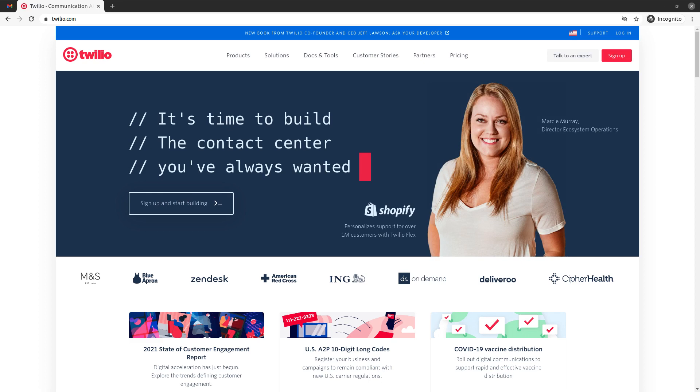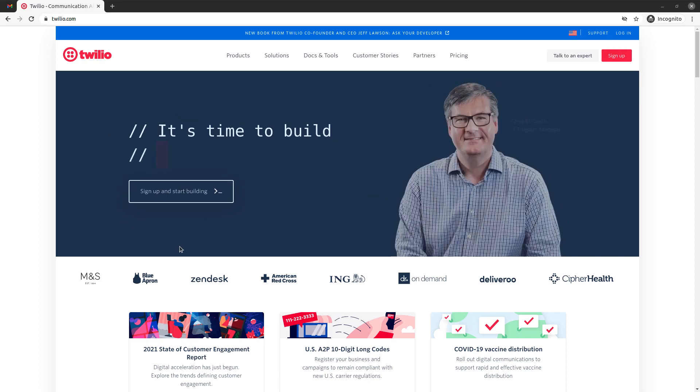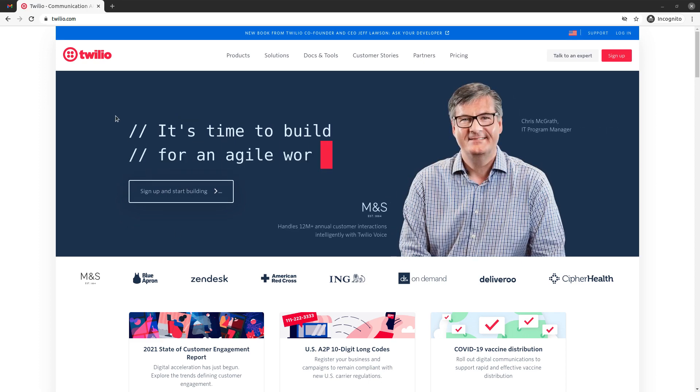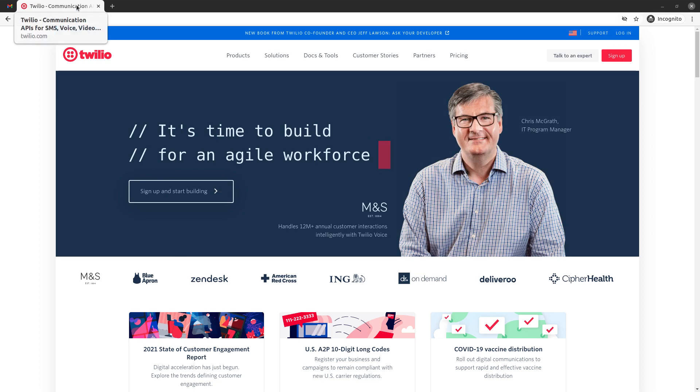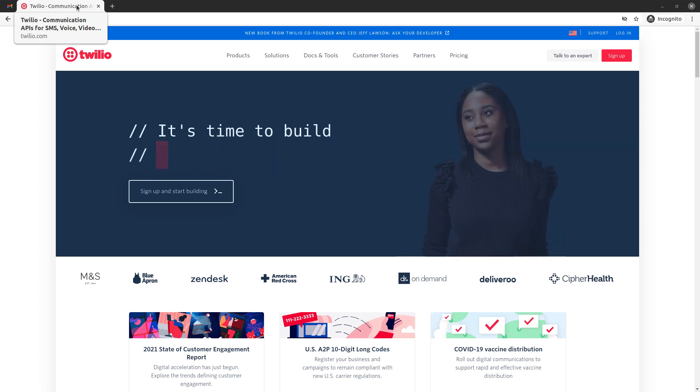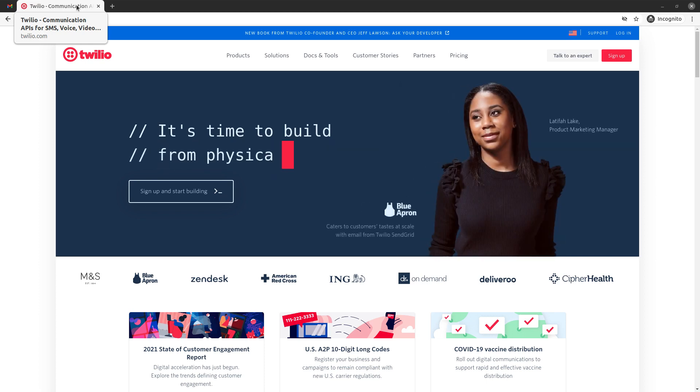And so this will be the phone number that we're going to use for the different services that they provide because as you can see here they say that they provide communication APIs for SMS, voice, video and authentication.